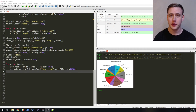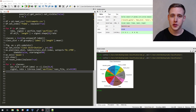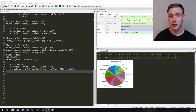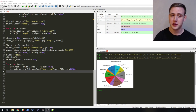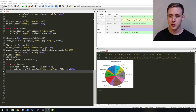Welcome to the second video for data visualization of our audio data. In this video we're going to be going over plotting our signals in the time domain and frequency domain, looking at their filter bank energies and their Mel frequency cepstral coefficients.